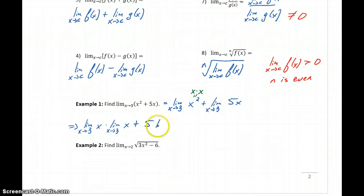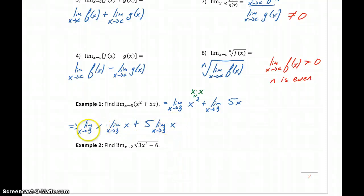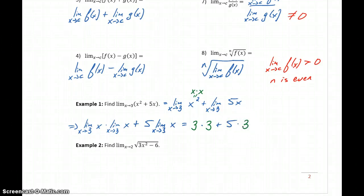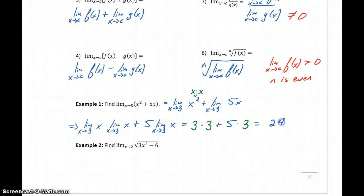This becomes 5 times the limit as x approaches 3 of x. Now since the limit of x is just whatever value x is approaching, each limit of x equals 3. So we get 3 times 3, plus 5 times 3. We took this more complicated problem, broke it into three simple limit problems we could evaluate, and get a final result of 24.